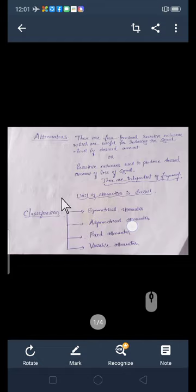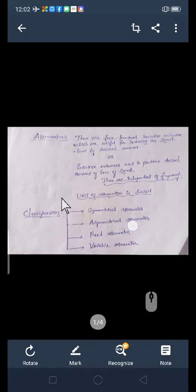One more thing you should remember: an attenuator is not depending on frequency of a signal — it is independent of frequency. Whereas a filter was depending on frequency, and even the resonance circuit was frequency dependent, whereas the attenuator is independent of frequency.